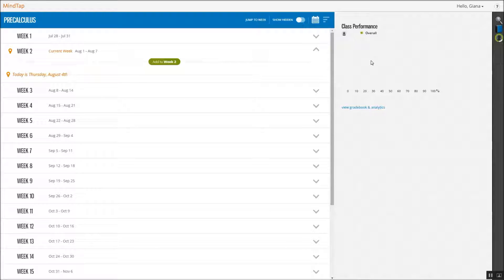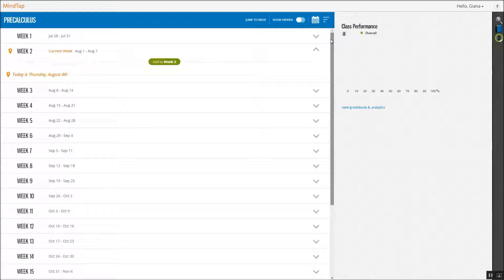To build a homework assessment, you have two options. Choose from the pre-built homeworks for the course, or create your own. In this video, we will be building a new assessment. To build your own assessment from scratch, start from your learning path in the week view.